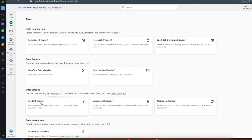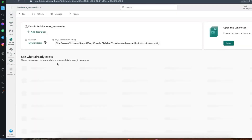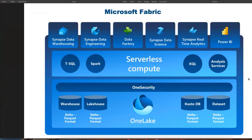If you're already working in Databricks, you can apply the same skill set here. Fabric also supports PySpark, Spark SQL, T-SQL, and KQL (Kusto Query Language). The One Lake concept stores all your data in one place. Compute options include serverless pool, Spark pool, T-SQL compute, KQL compute, and Analysis Services.